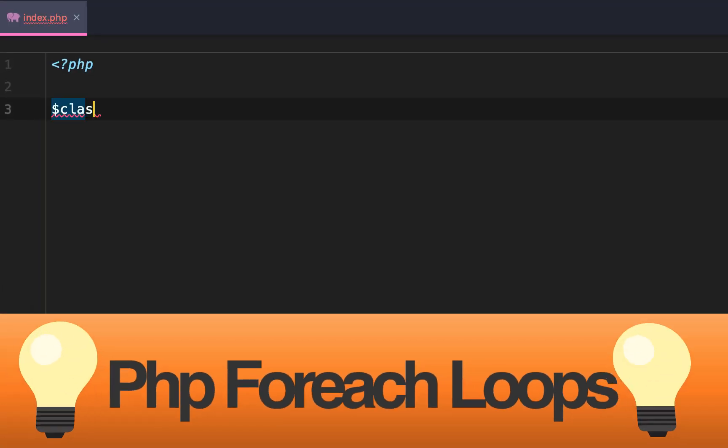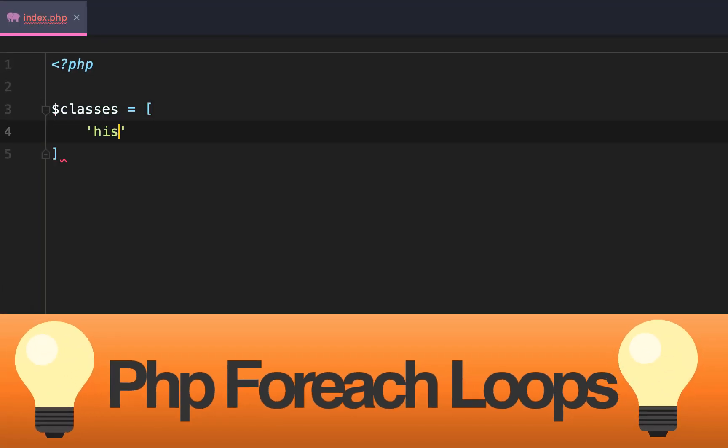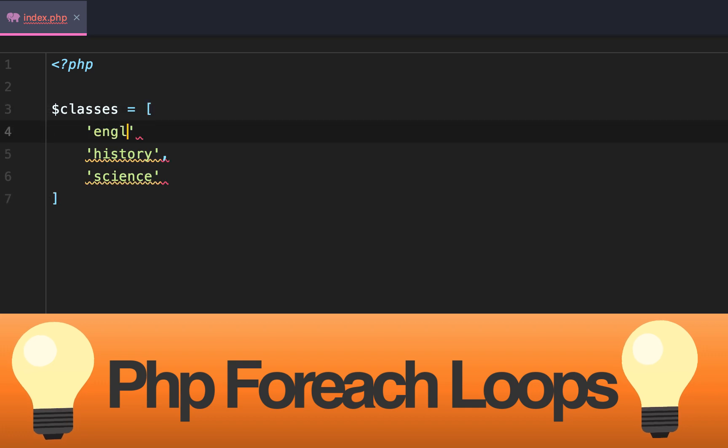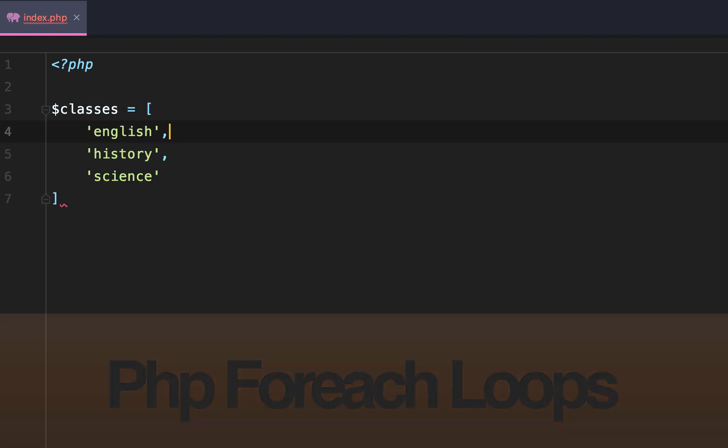PHP foreach loop simplified. First we're going to define an array and this array is going to be of classes: history, science, and English.